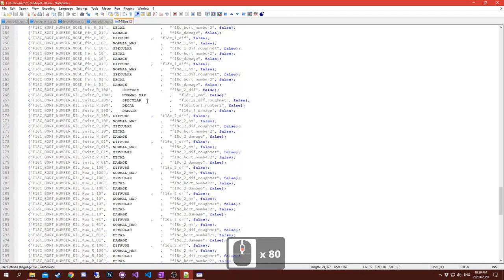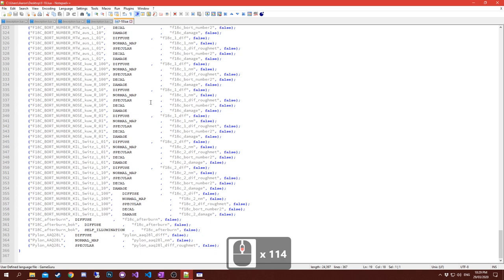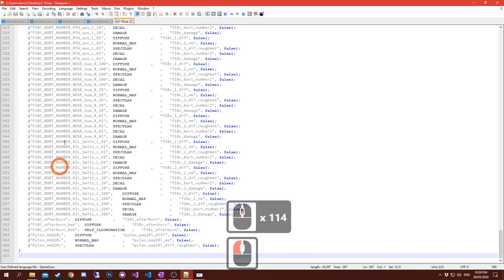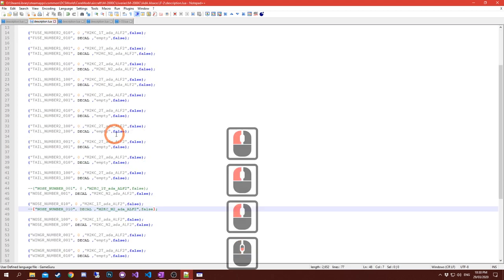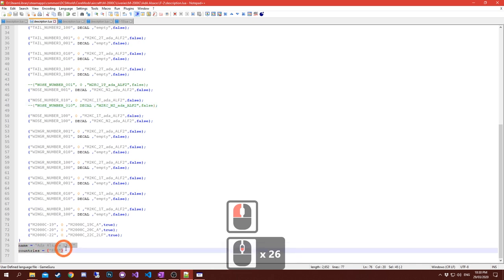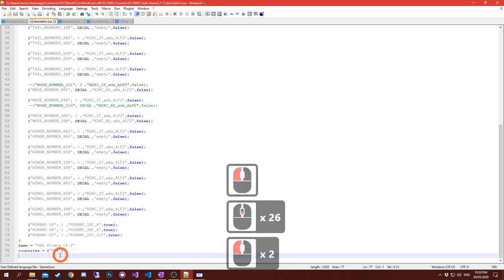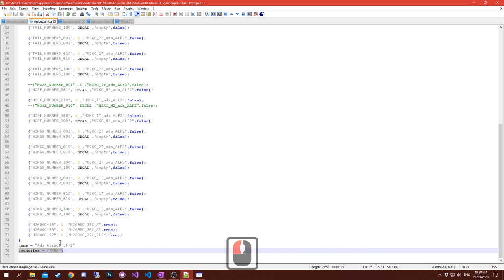This will ask you where you want to save that livery file to. You can save it to your desktop - description.lua or whatever you want and save it there.